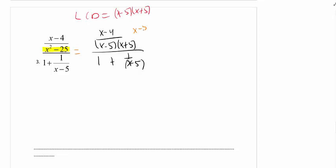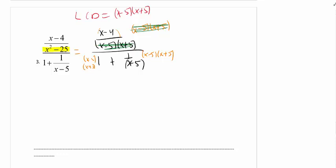I have to multiply every term by x minus 5, x plus 5. The first term in the numerator is all one term. Be careful in the denominator — we're going to multiply by x minus 5, x plus 5 for each term there too. The mistake I see people make using Method 2 is they don't show this step and try to do it all in their head. In the numerator, those factors cancel. In the denominator, one factor cancels, but nothing canceled on the other piece.